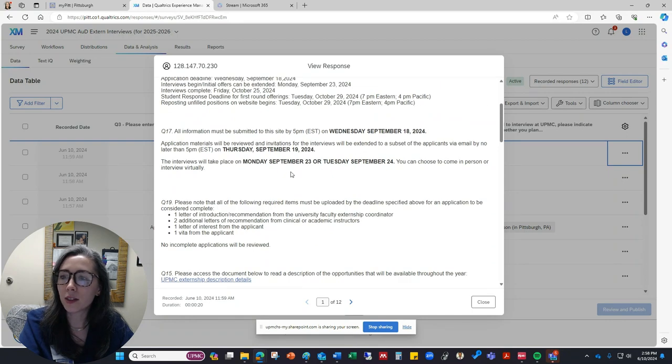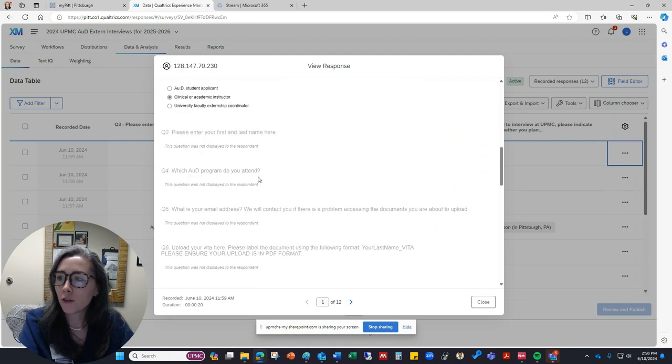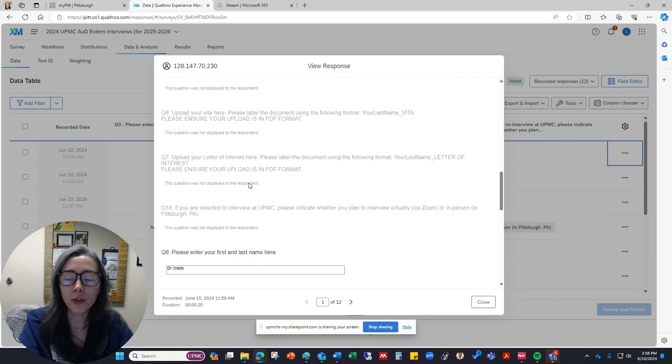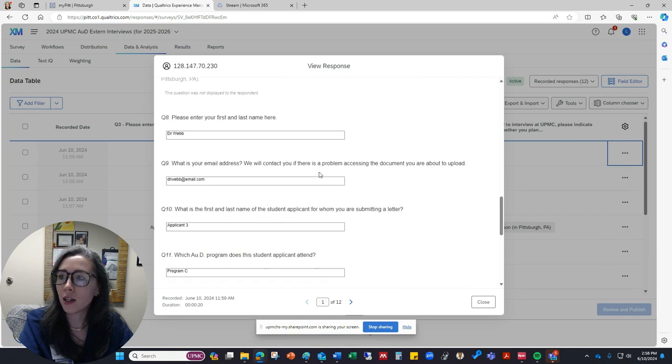So this is someone who indicated that they were an instructor or a faculty coordinator. So this first set of questions is going to be blank because it wouldn't have populated for them. Those are only for the AUD student applicants. So here is where we pick up.